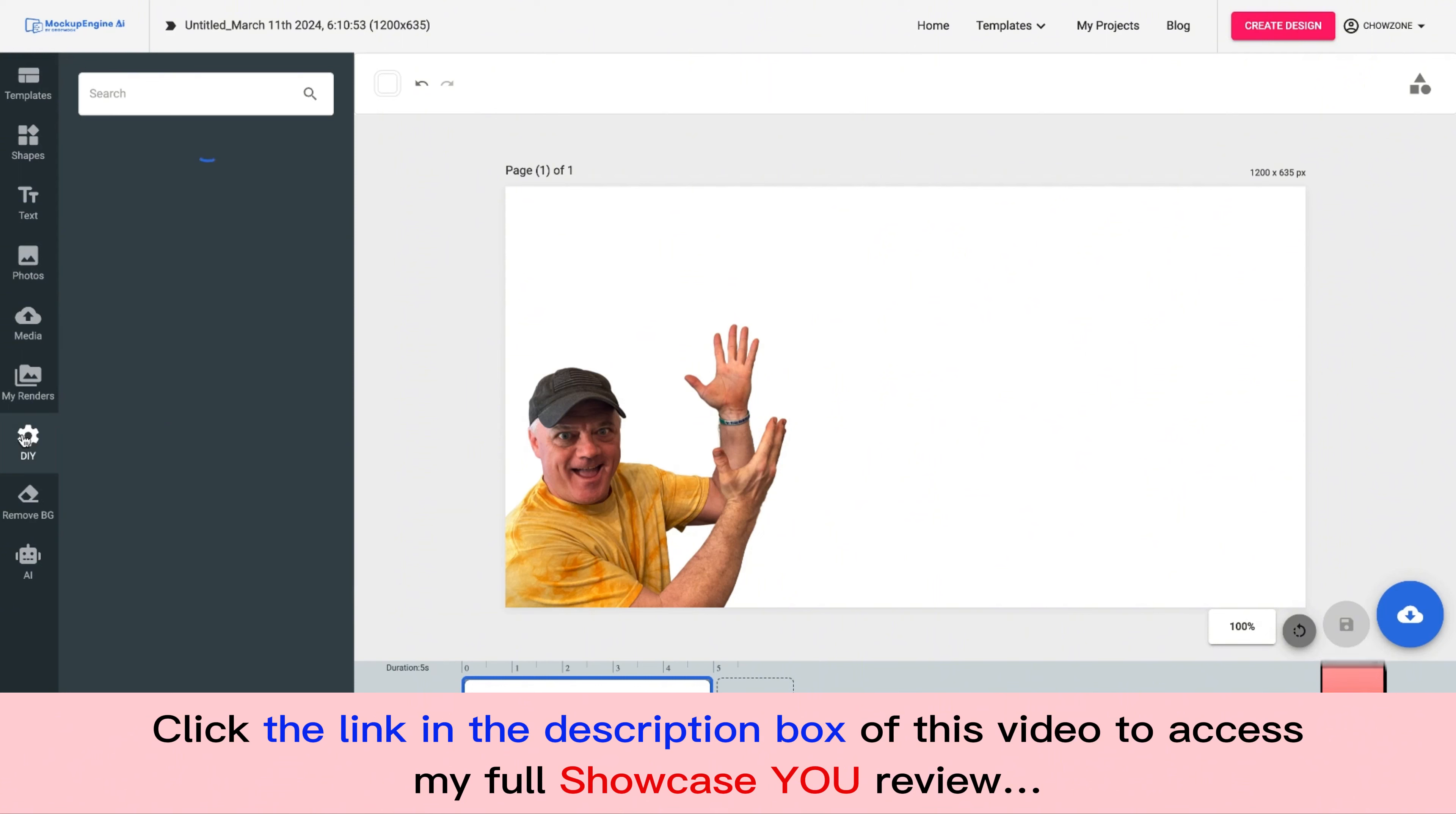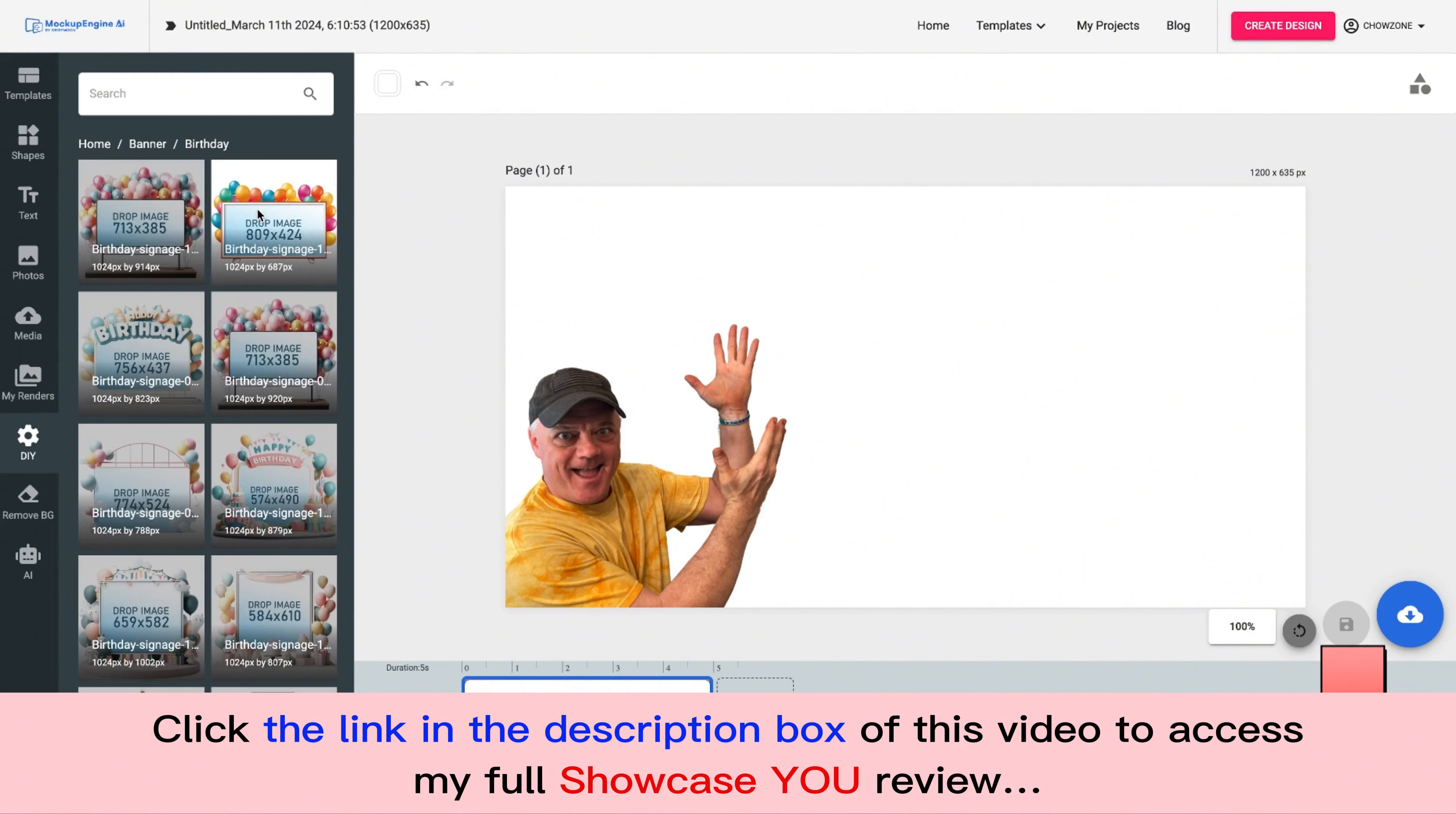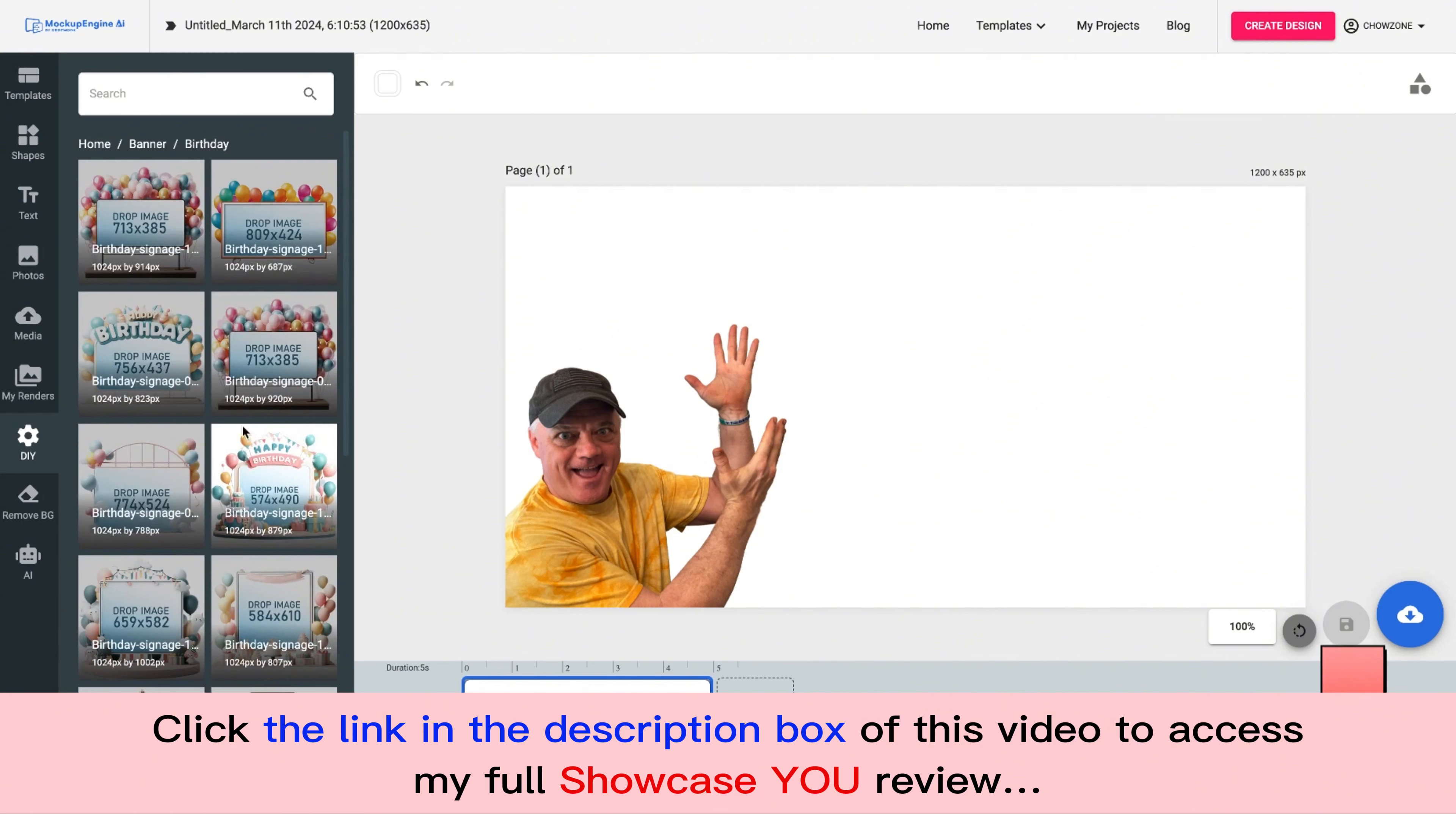Now I'm going to go here to DIY and I'm going to choose banner and everybody, every single person that's watching this video right now has somebody that's having a birthday today on their Facebook page. We always log in. We see that.